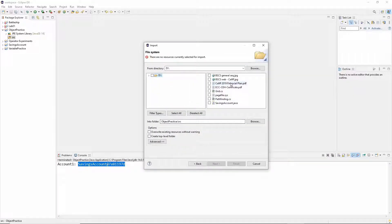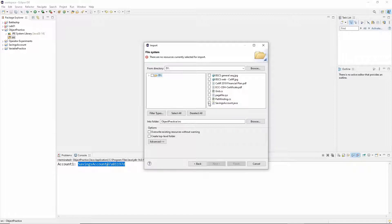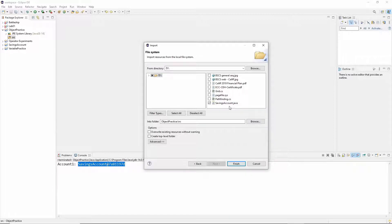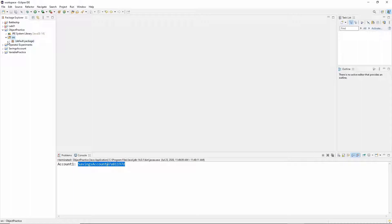Select that and then we'll see all of the files that happen to be in that folder and click to check savings account Java. Then we can finish. And if we open source and default package we'll see that savings account Java is there.